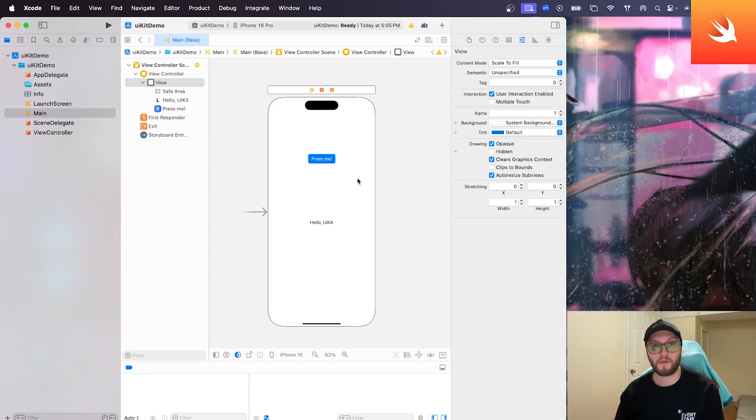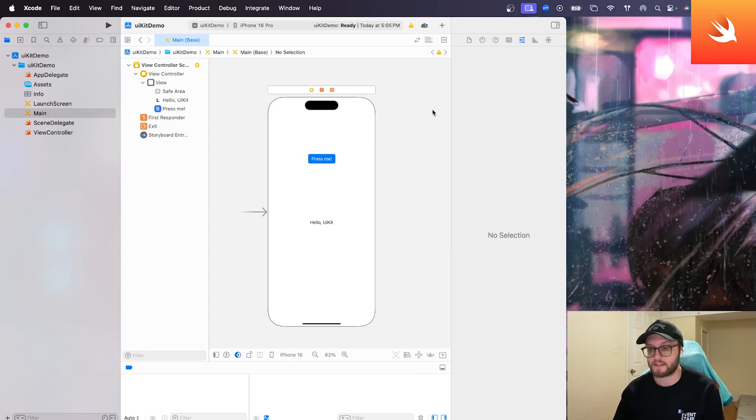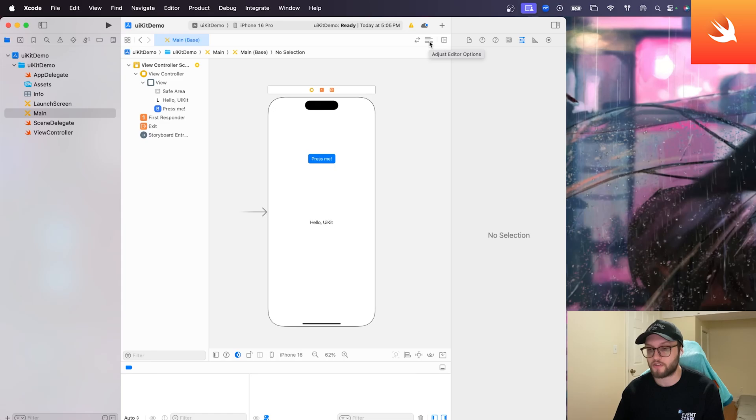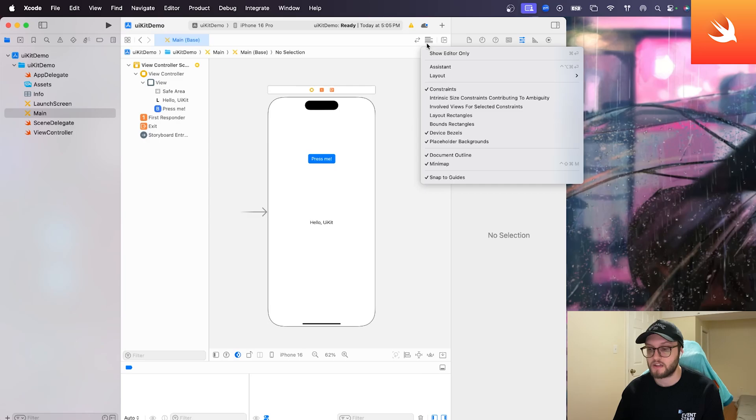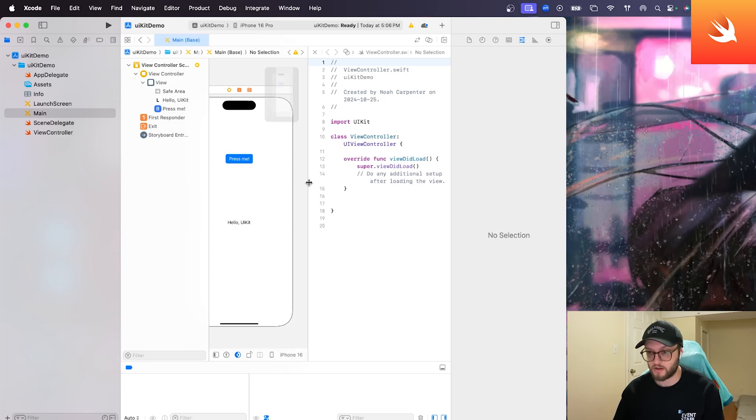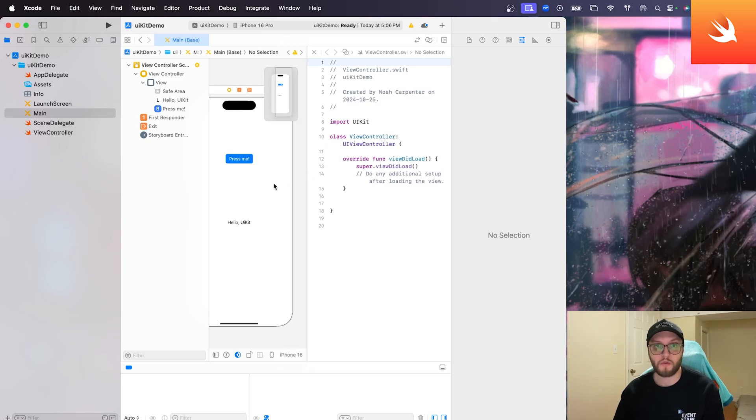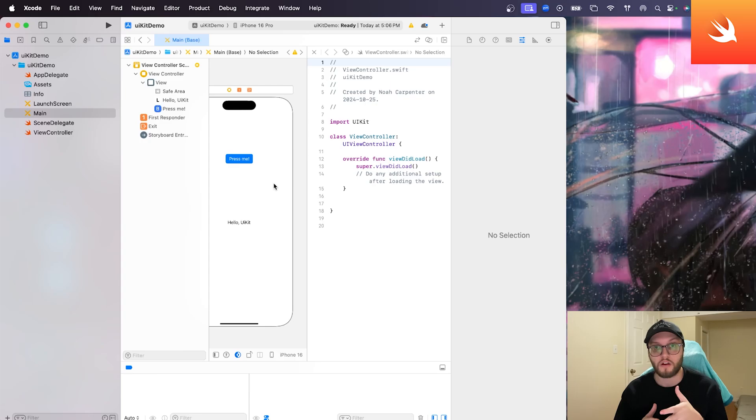So how can we connect these elements that we've created to our code? Well, we actually need to use the assistant viewer. So let's take a look at how we can do that. So to access the assistant viewer, you can either select these lines here at the top where it says adjust editor options. You can go to the top of your screen, press editor and open up assistant. It's totally up to you. But we want the assistant to pop out on the side of our screen here. And this is how we can be working and connecting our phone screen with our code.